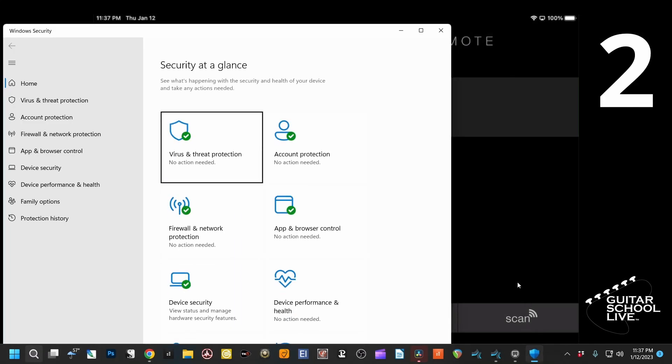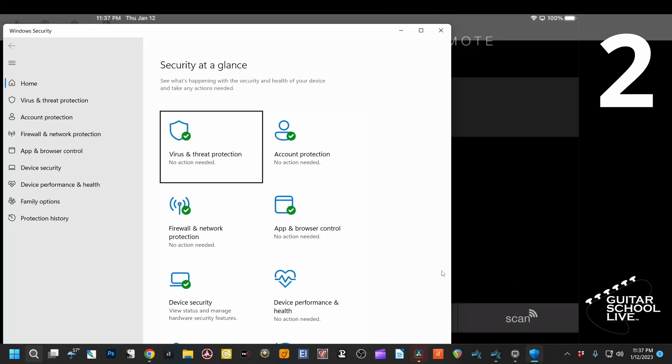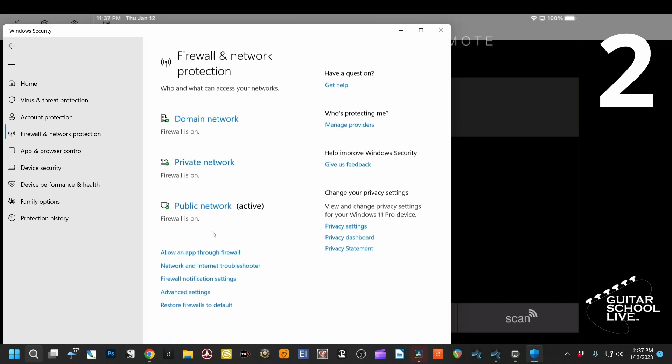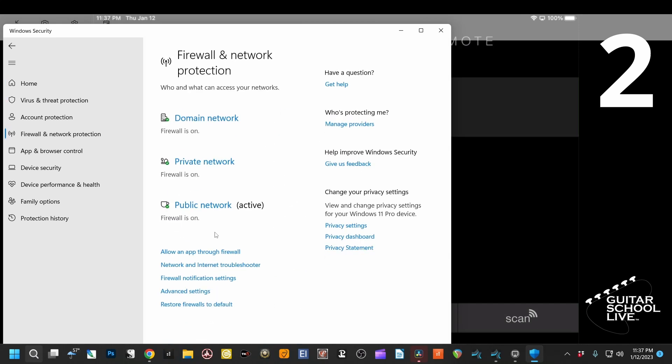Step 2. Select Firewall and Network Protection and click Allow an App Through Firewall.